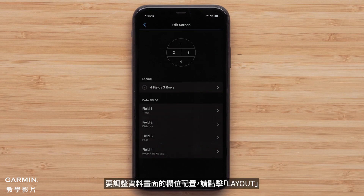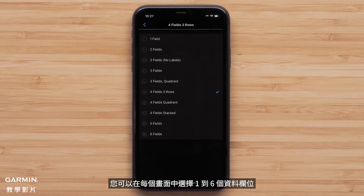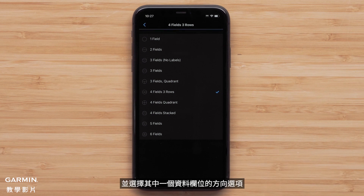To adjust the data screen layout, touch Layout. You can select between one and six data fields per screen and select one of the data field orientation options.